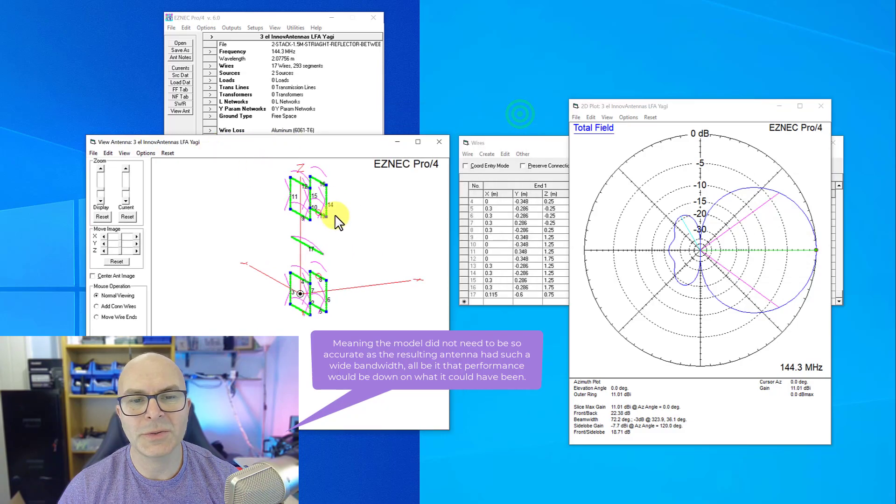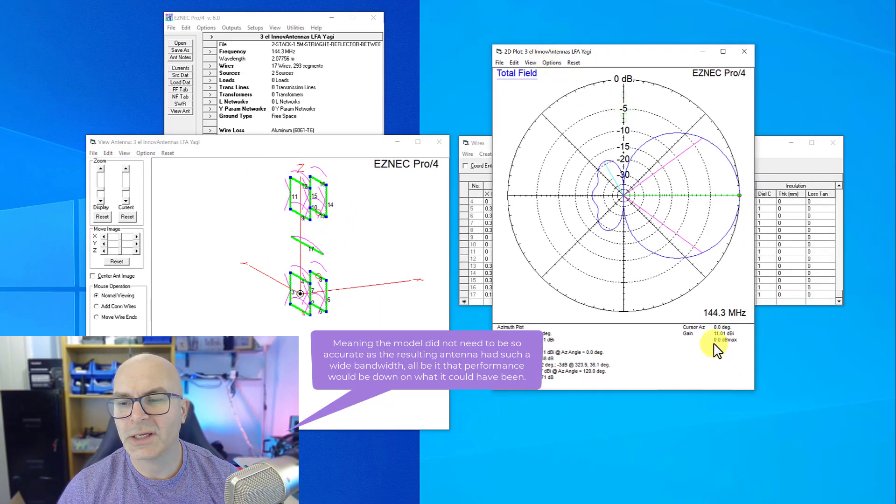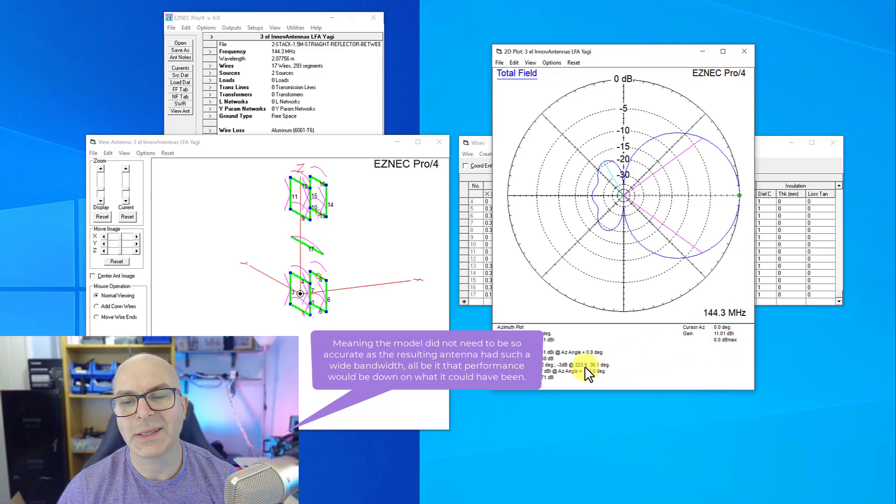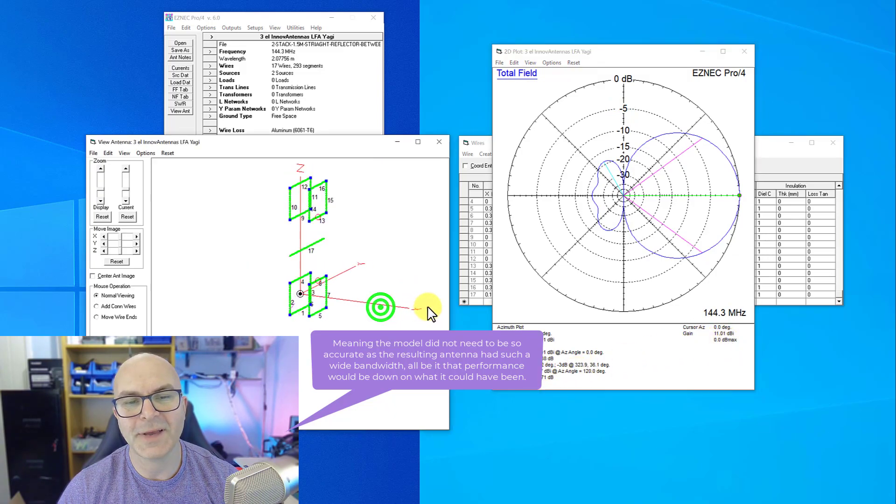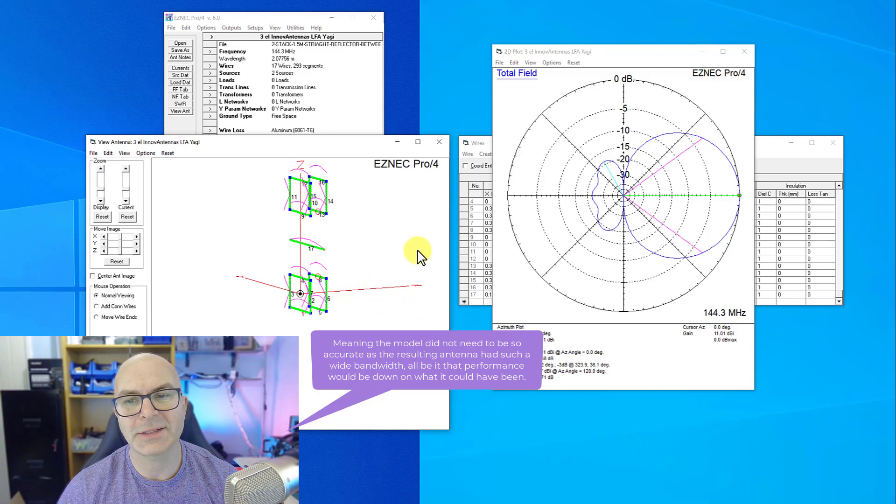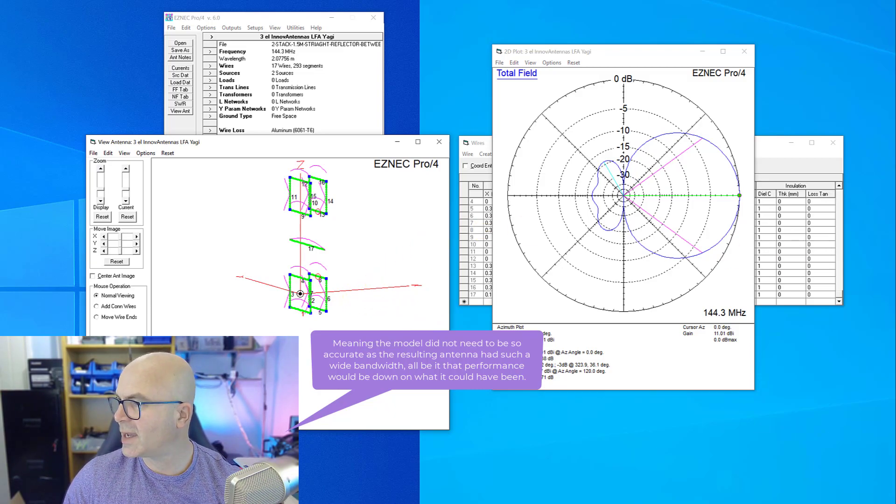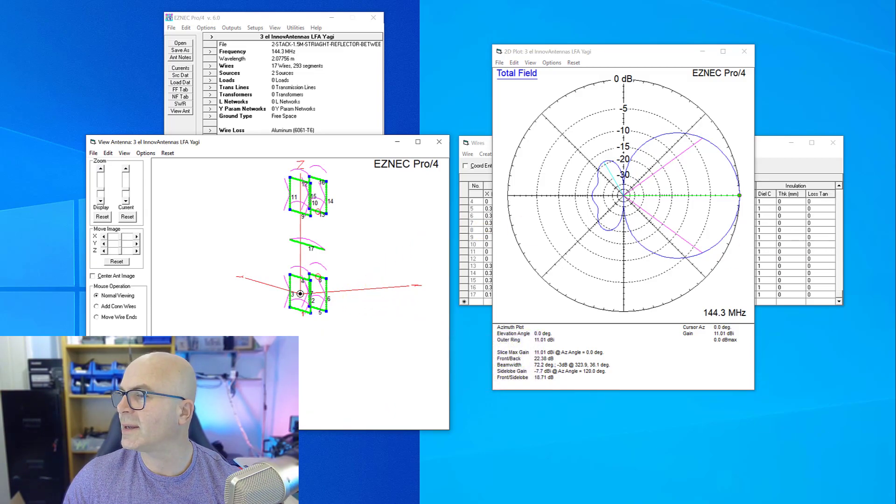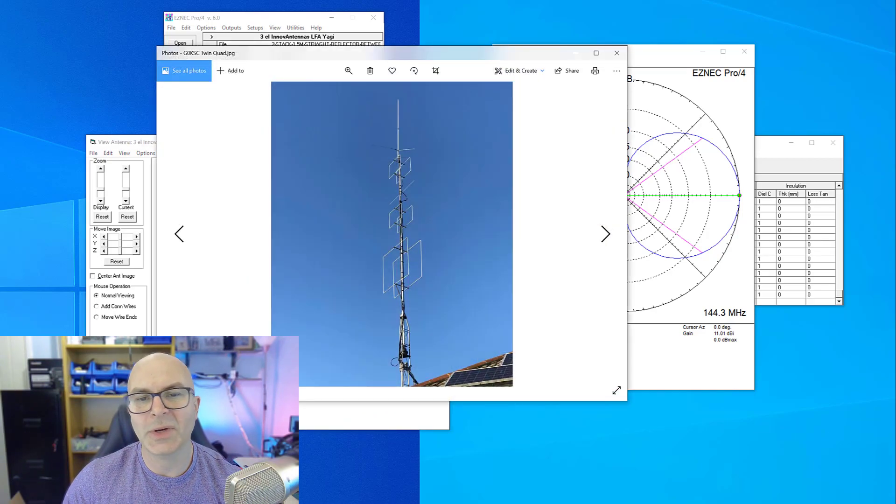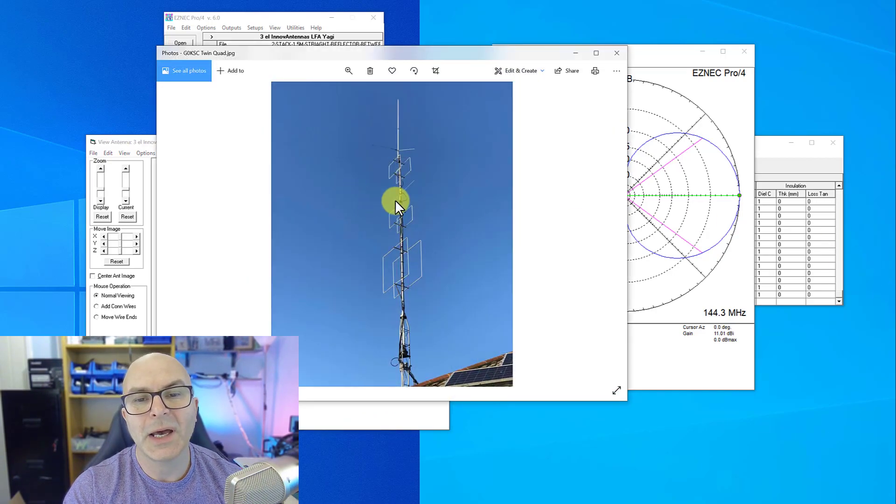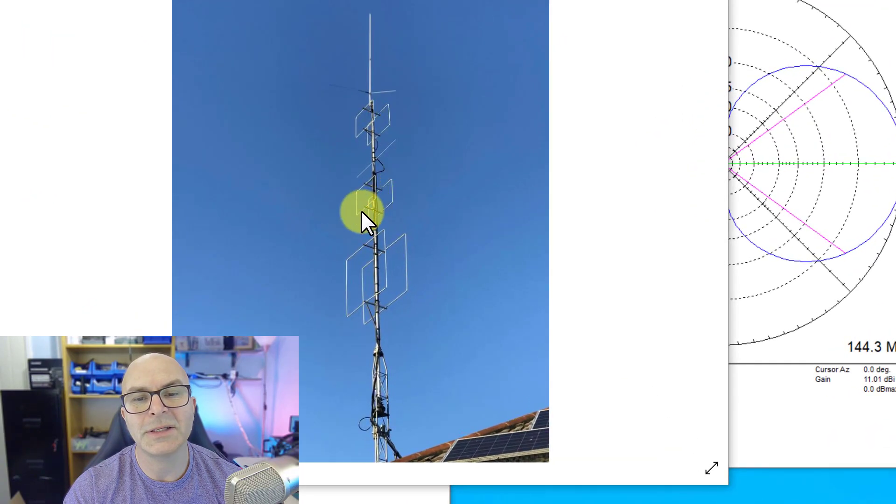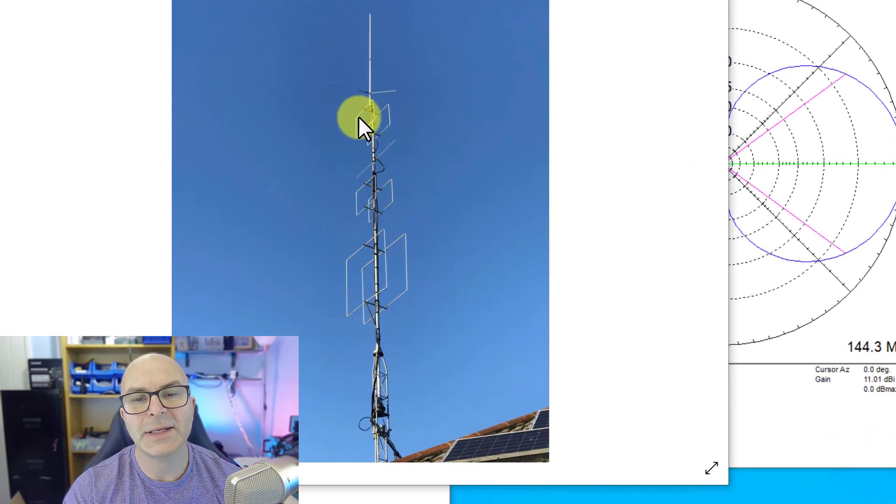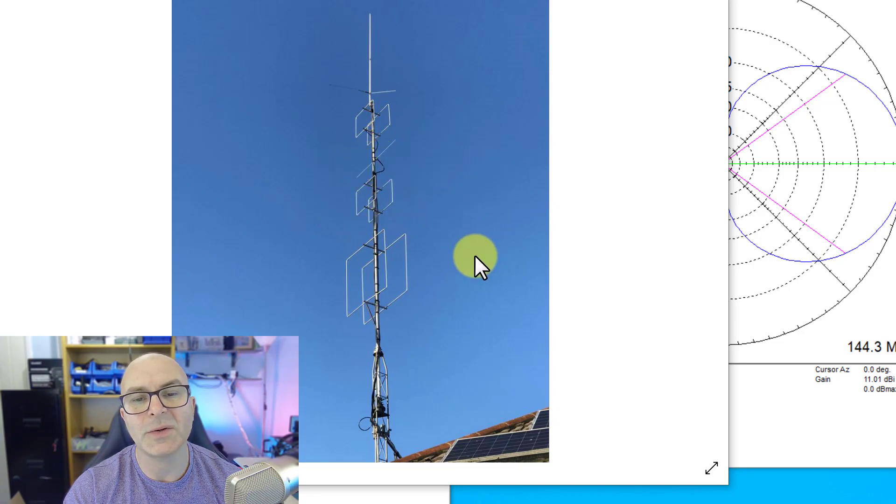But when you look at this stack, this one now with the two antennas together is producing over 11 dBi and still got the 22 dB front to back. That's a fairly nicely compact antenna. I can show you this array because I installed it myself on my VHF tower, and you can see that here. These antennas, you've got the top one here, the bottom one, and then the reflector in the middle, so it's pretty neat.